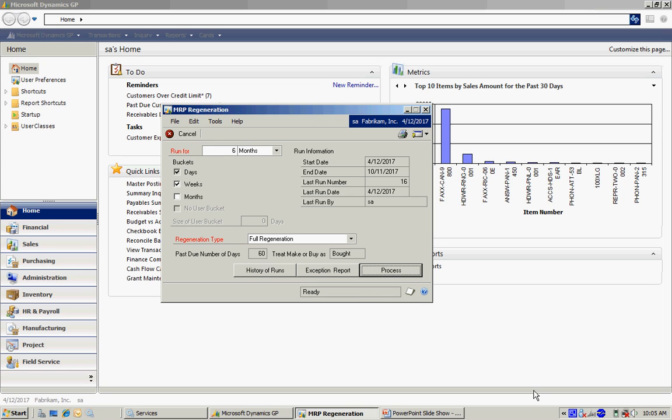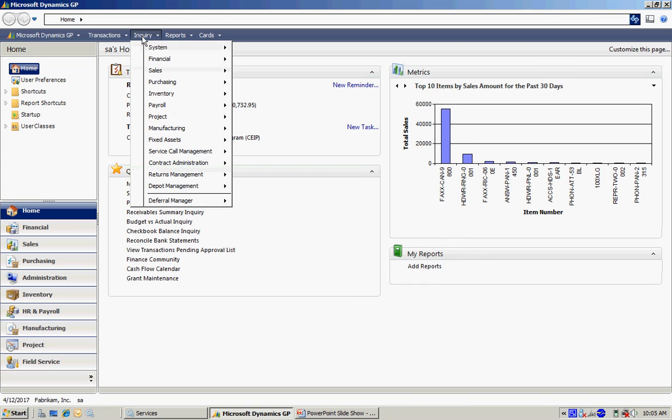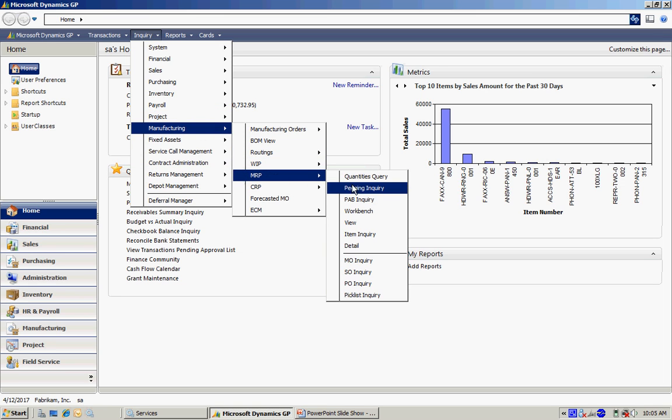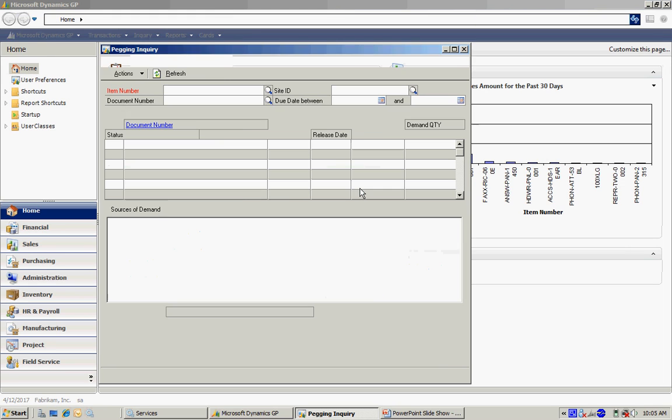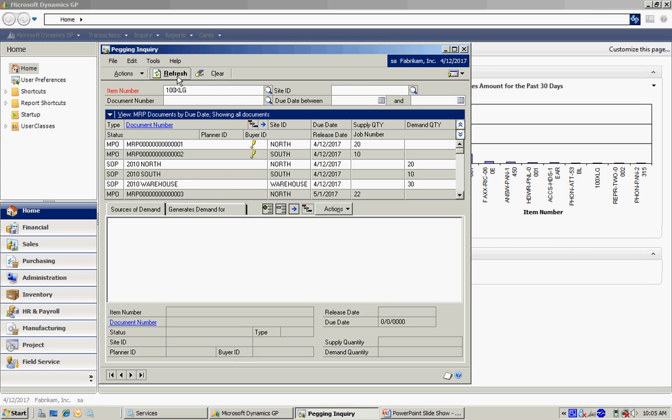So let's take a look at the results. The first thing I'm going to do is look at my suggested MOs. I'm going to Inquiry MRP. I'm going to use this window here. There are a number of different windows that can be used to look at the MRP results. I'm going to use this one because I have a specific ID. And you can see my sales demand generated by the forecast here in these three lines. You can see the quantities here.